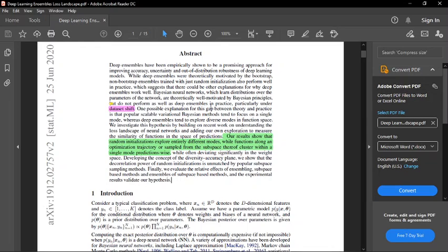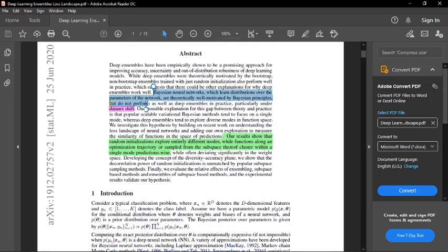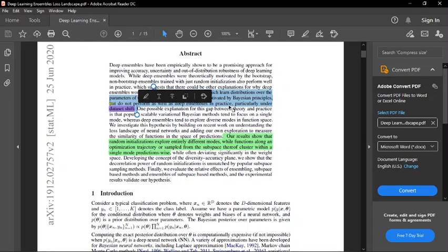But effectively, what's really important here is this part. This is the part that confuses people - that Bayesian neural networks, which learn distributions over the parameters of the network, are theoretically well-motivated by Bayesian principles, but do not perform as well as deep ensembles in practice, particularly under dataset shift.